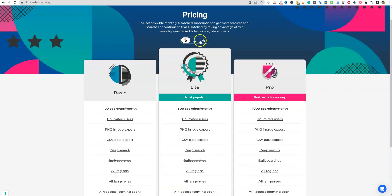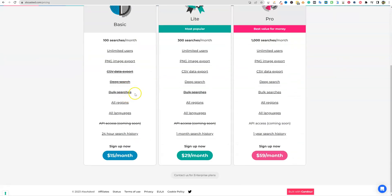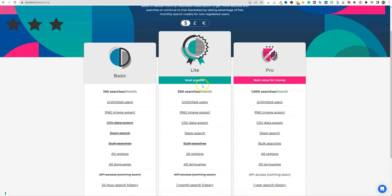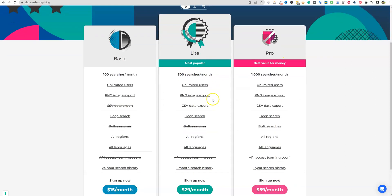But we have the basic is a hundred searches a month or three per day for every 24 hours. And then you have your light right over here and then you have your pro over here.